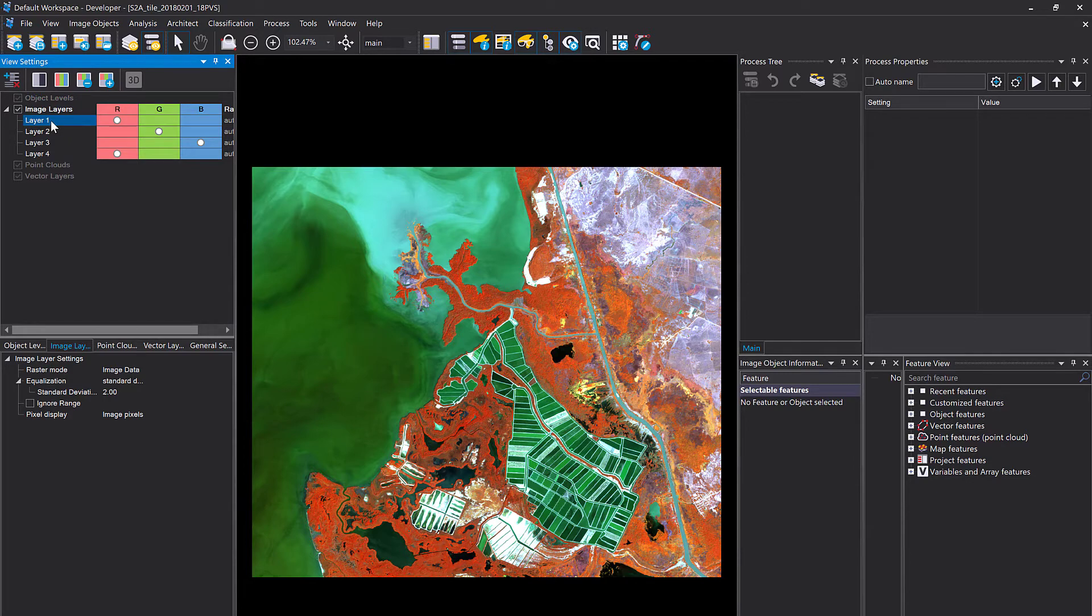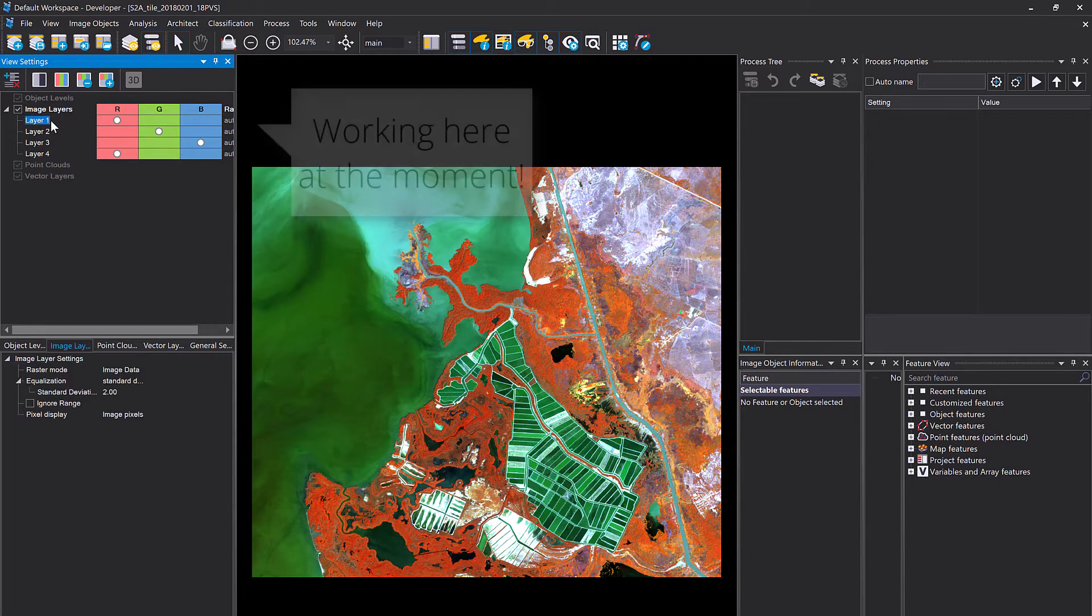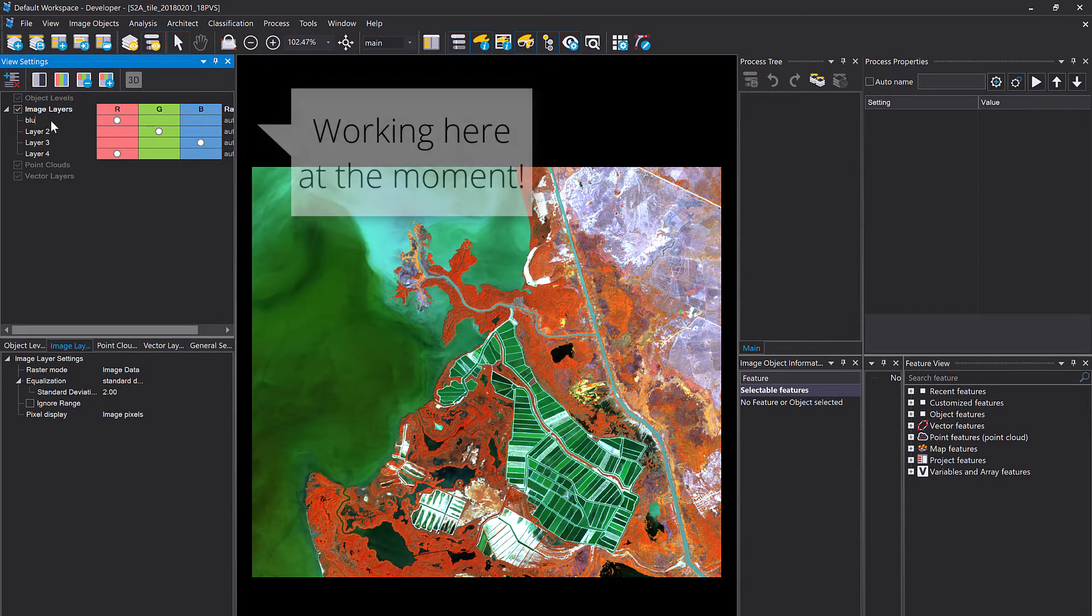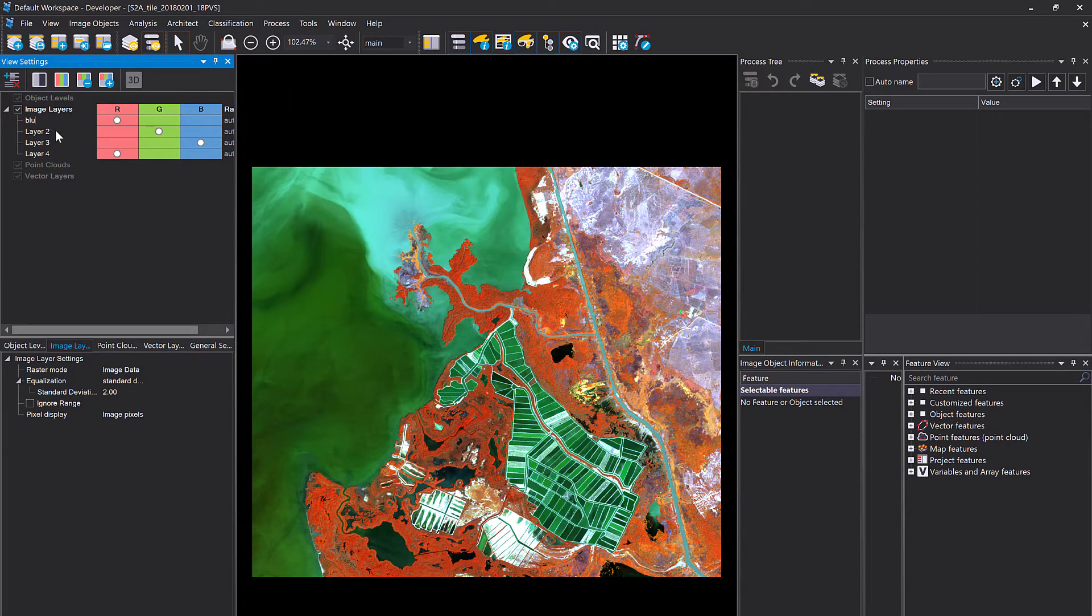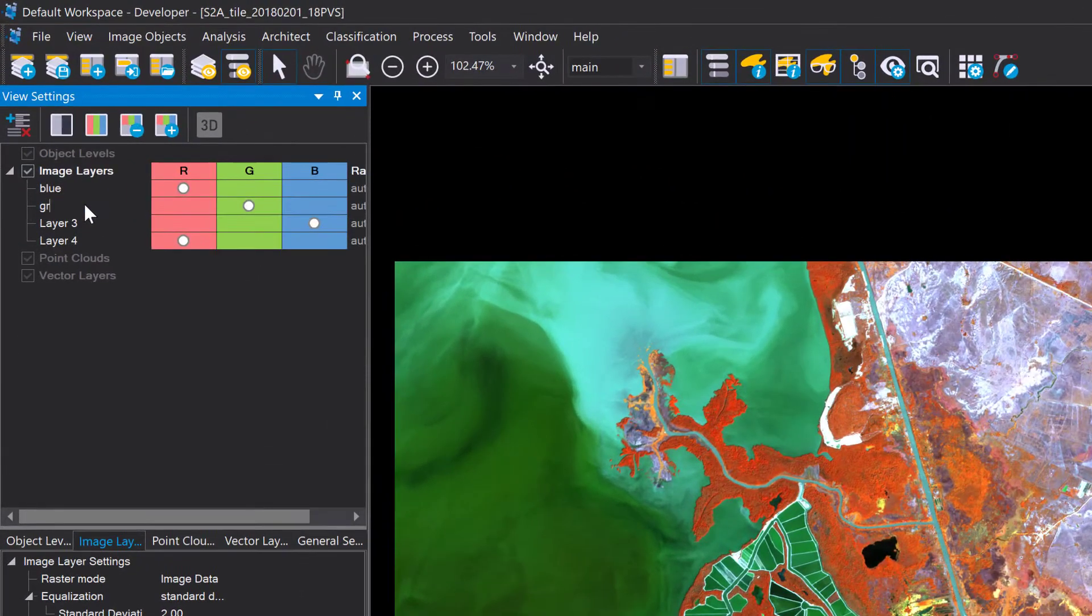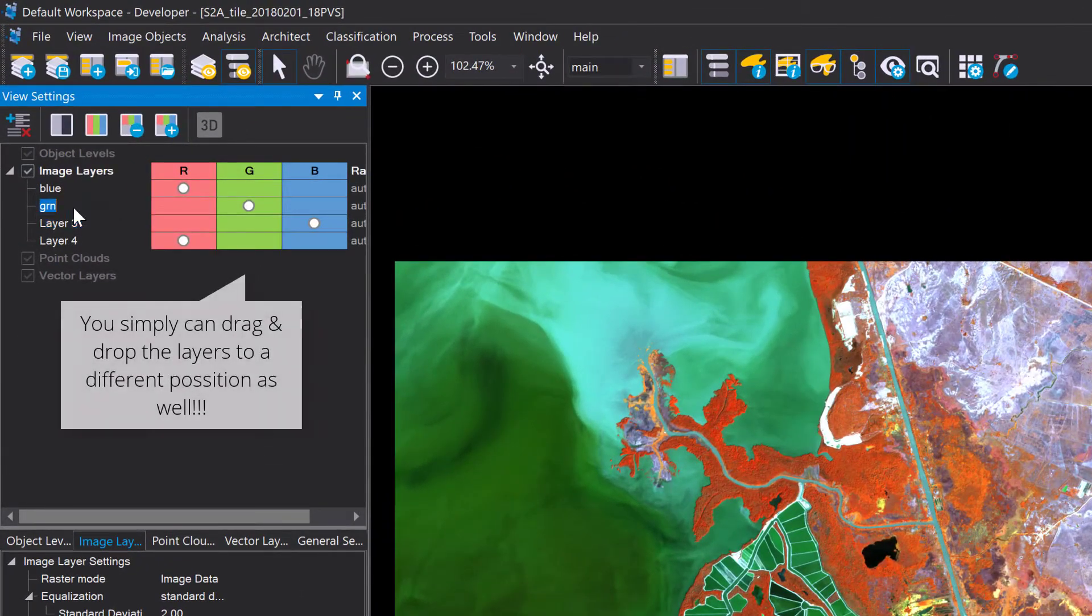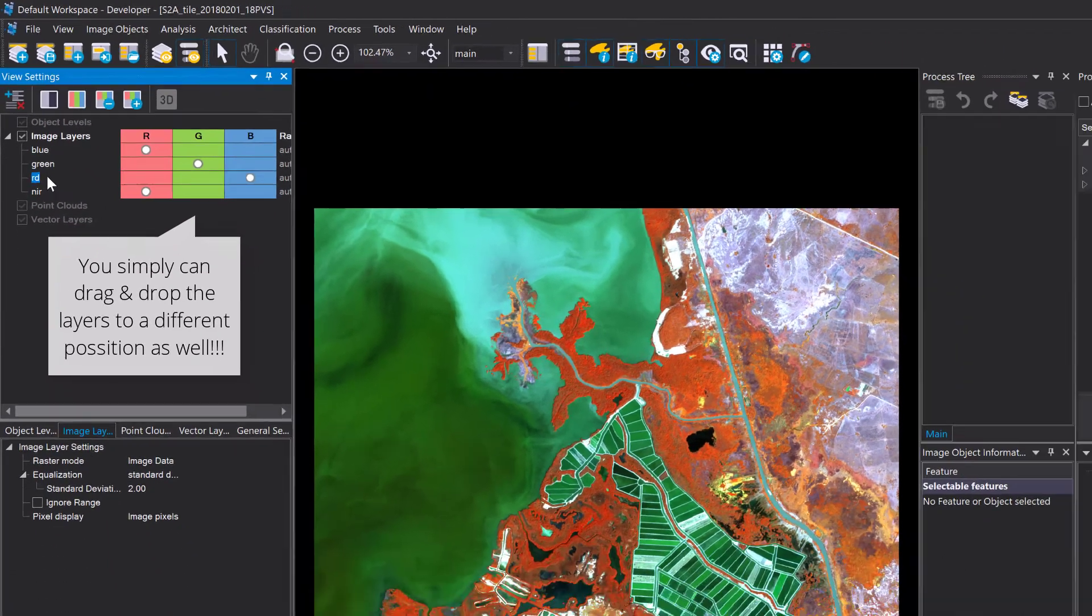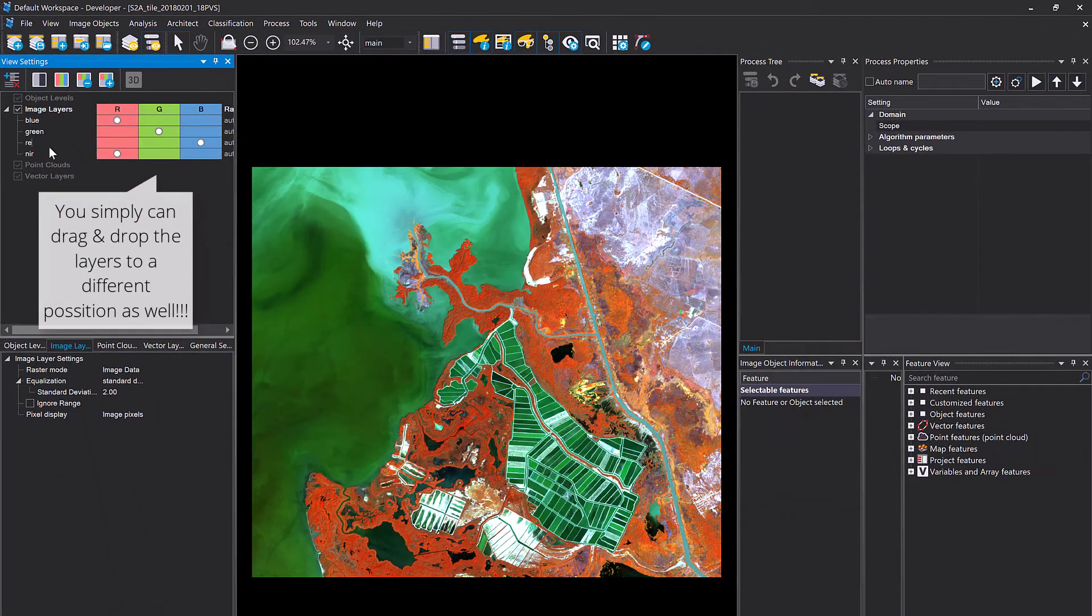By default they are named one, two, three, and four, until layer n depending on the order of loading those layers into the project. You simply can double click here and rename them to the respective band name so you know which layer is which.